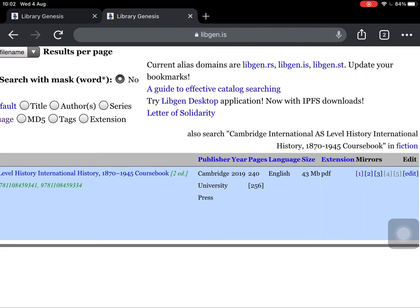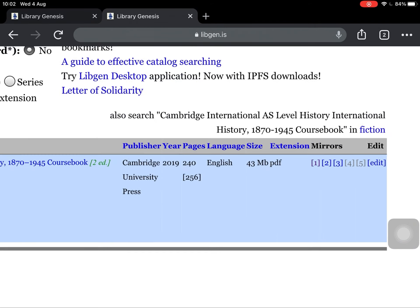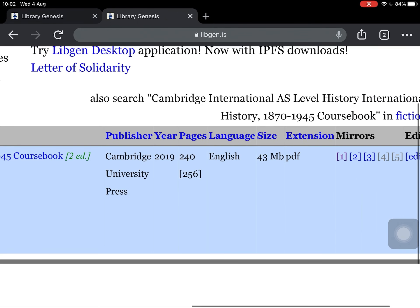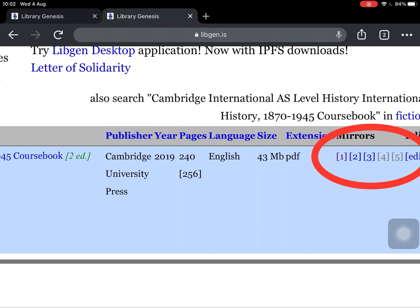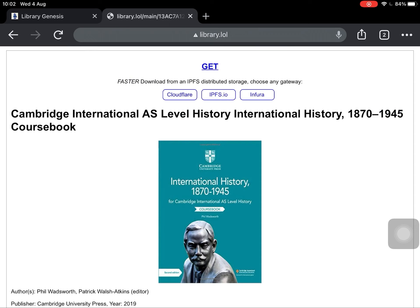Here you can see the book has opened. There are editions of the book — it says one, two, three. Just click on one or two, whichever edition you want. Here I click on one. Now the book is here.